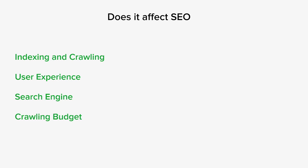Search engines allocate a certain amount of resources, known as a crawling budget, to crawl and index websites. If a significant portion of the crawling budget is consumed by encountering HTTP 500 errors, search engines may allocate fewer resources to crawl and index your other pages. This can impact the visibility of new and updated content in search results.